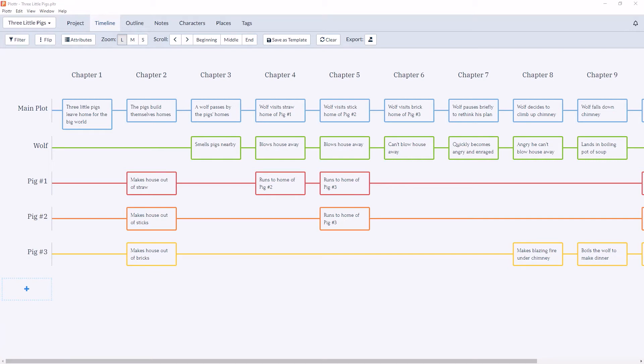Welcome to our series of videos diving into the timeline section in Plotter. And in this video, I'm excited to introduce you to the timeline. The timeline is the visual hub of Plotter and where you'll spend the majority of your time working in the software.